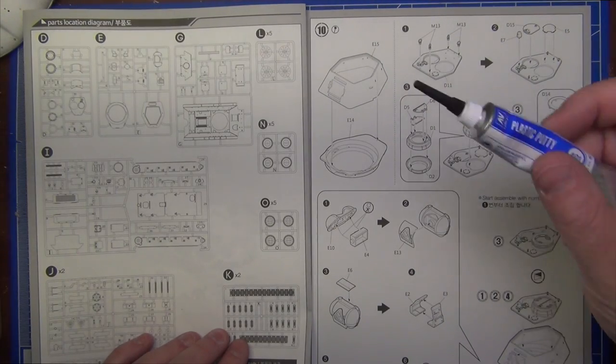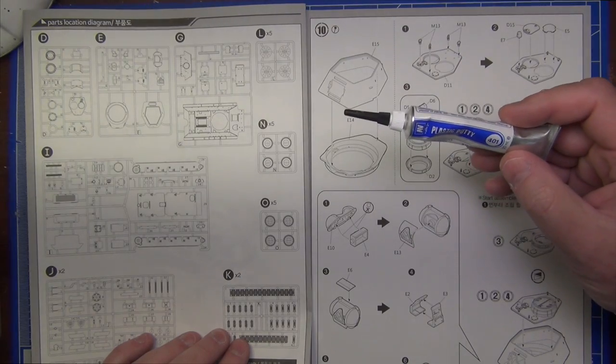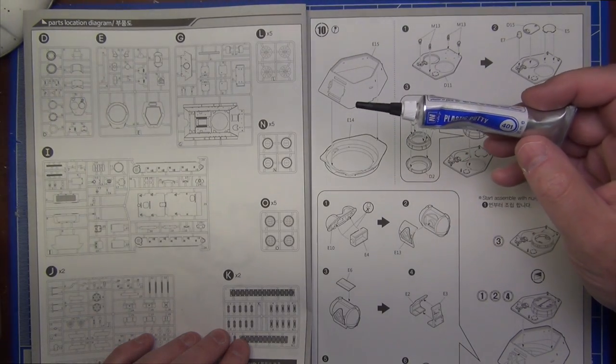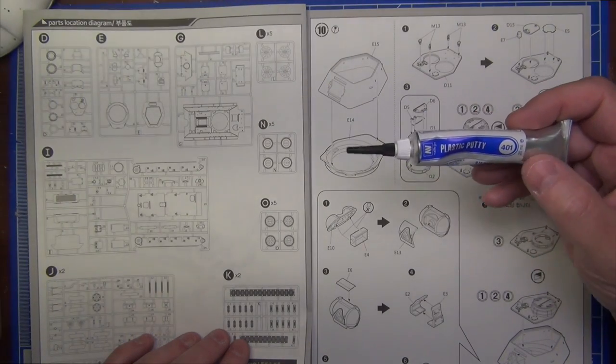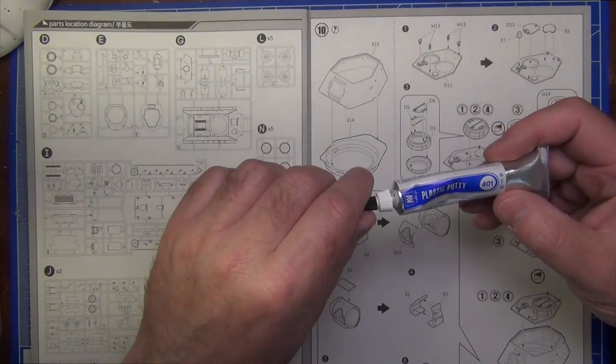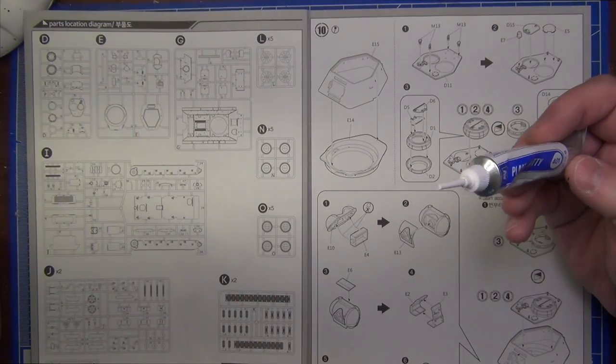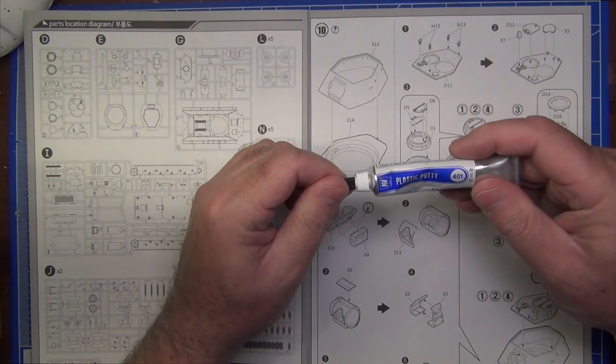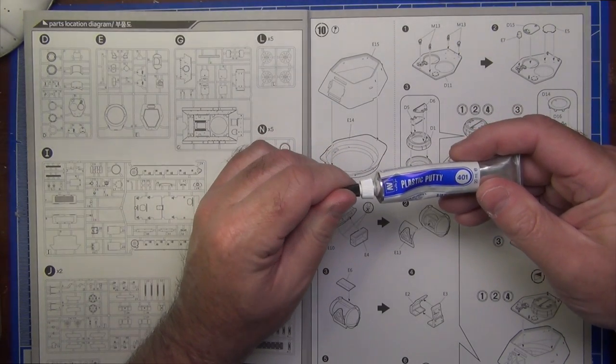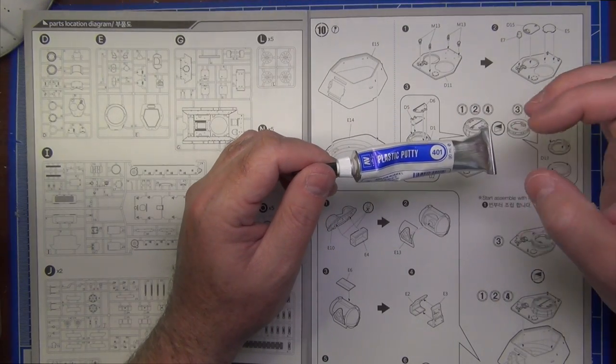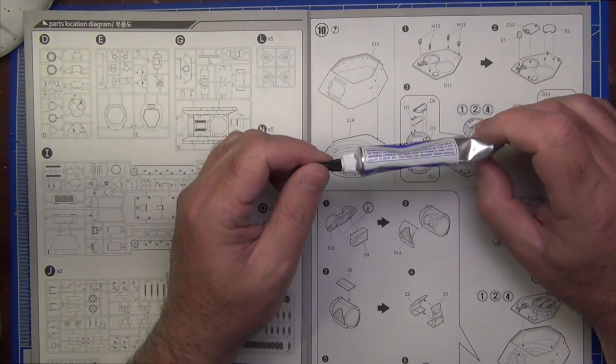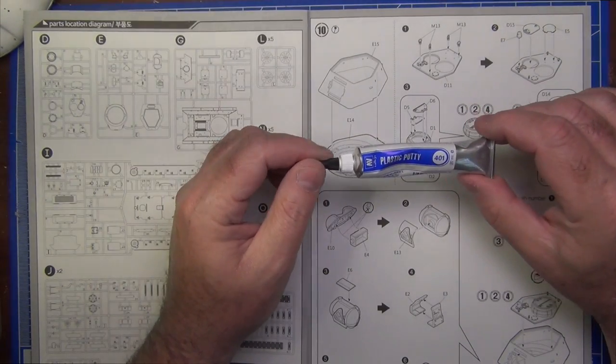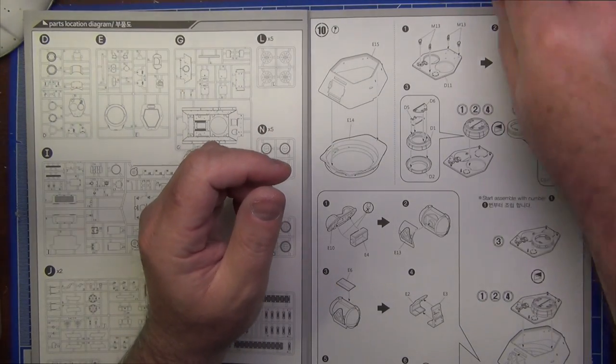The putty I used for both that and the earlier part where there was the holes for the track was some Vallejo plastic putty. This is a water-soluble putty. Absolutely fantastic for those little tiny jobs. You just basically dab a little bit on. It comes with a needle applicator, such as very handy. Dab a little bit on, and I just used an earbud, like a cotton bud, and dipped a little bit of water so it was moist, and then I just wiped it over the top of the plastic putty and smoothed it out. It didn't require any sanding at all. So really handy for those little jobs.